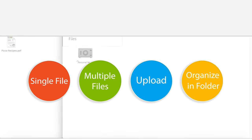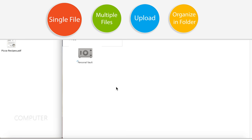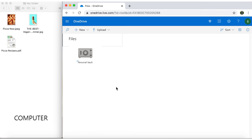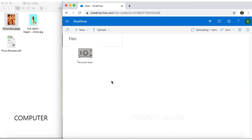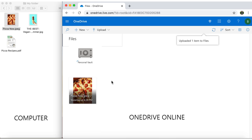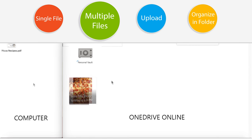Let's start by selecting a single file from our computer and then drag it and drop it into our OneDrive online. Now let's drag and drop multiple files.